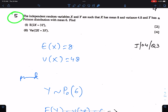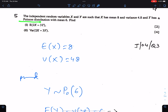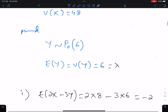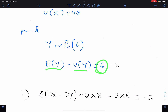Question number five. The independent random variables X and Y are such that X has mean 8 and variance 4.8. And Y has a Poisson distribution with mean 6. Since Y follows a Poisson distribution, therefore its mean and variance are both the same, and they are both equal to 6.